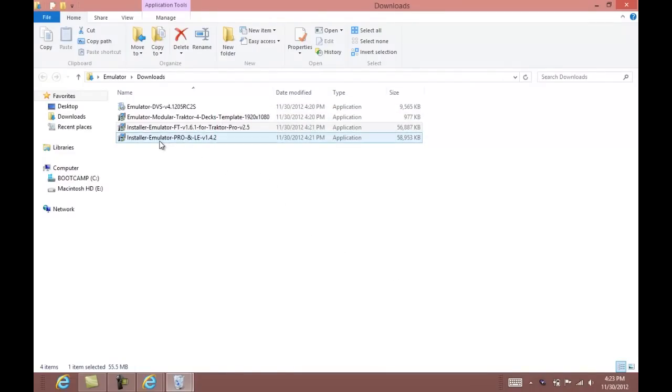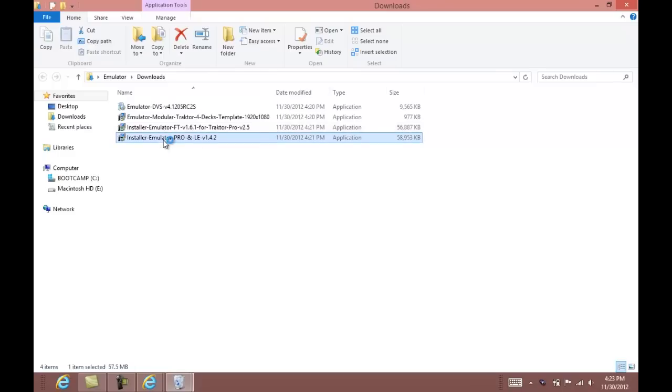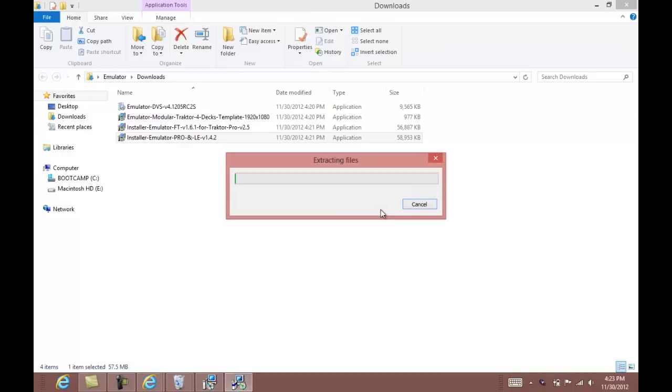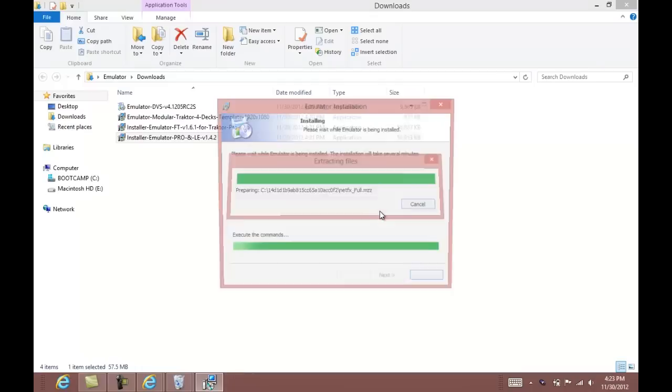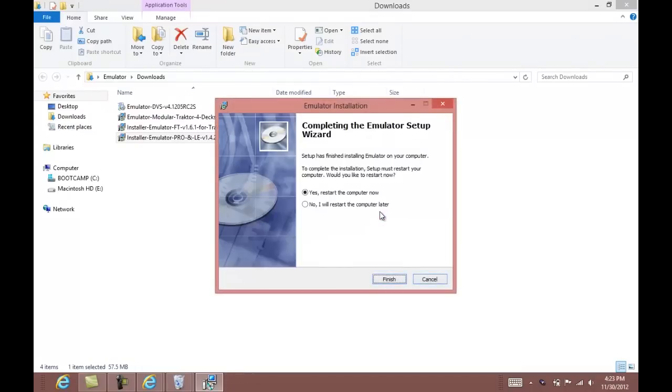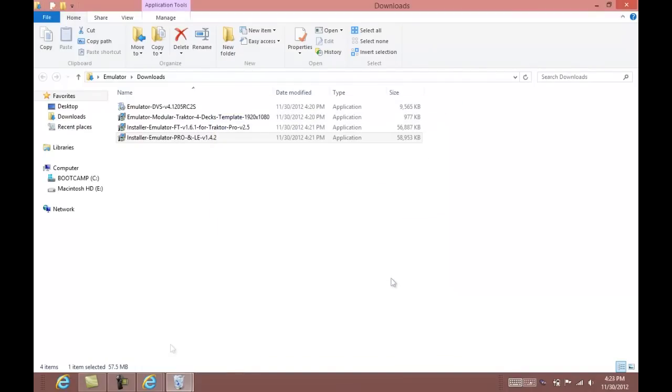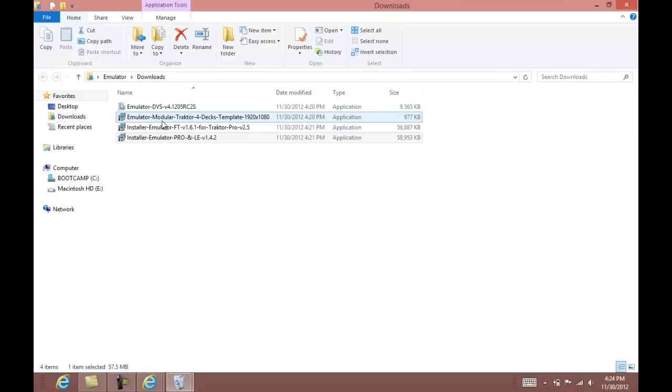You can also install emulator pro if you wish to make your own templates. If you want to use the 4-deck template for tractor, go ahead and install emulator modular tractor.